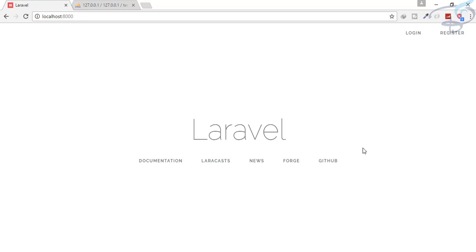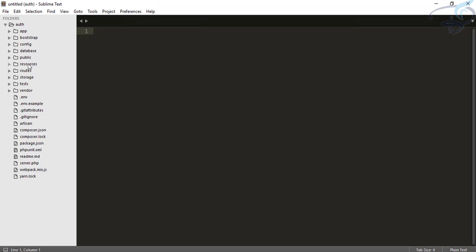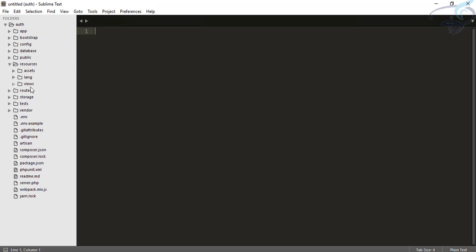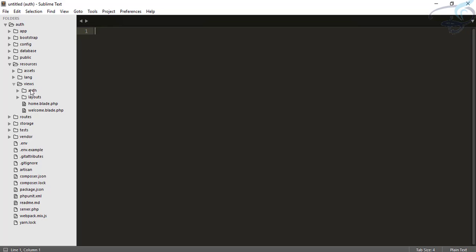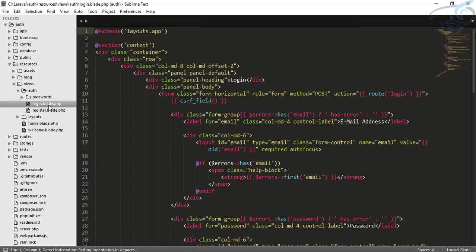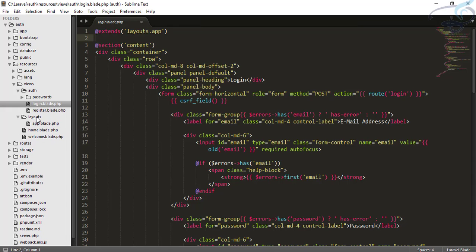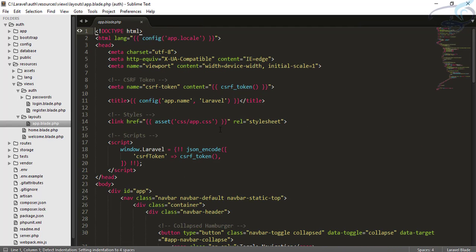Let's see the first view, the login view. The login view is inside the resources folder, views folder, and inside the auth folder created by our php artisan auth command. You can see there is login.blade.php and it extends app.blade.php. Let's first understand app.blade.php, which is inside the layout folder.